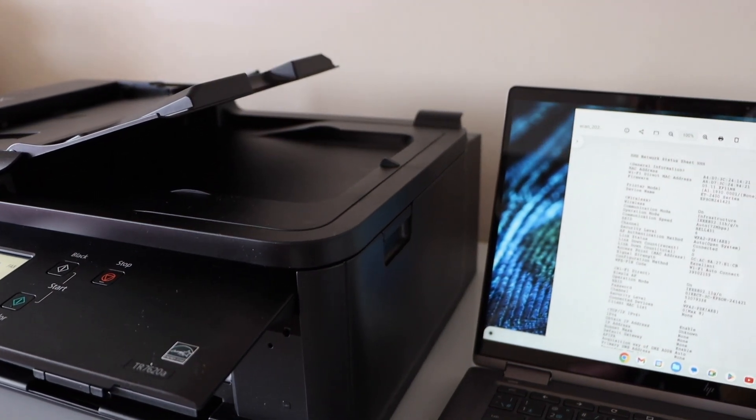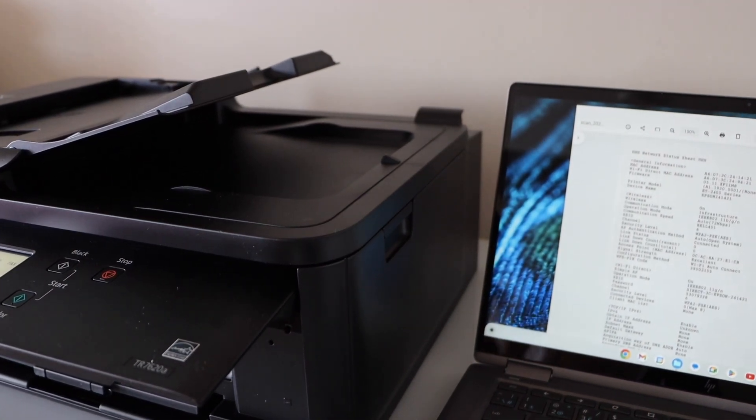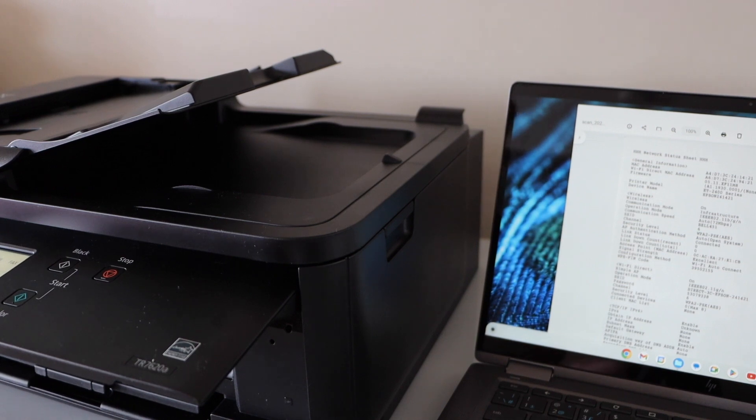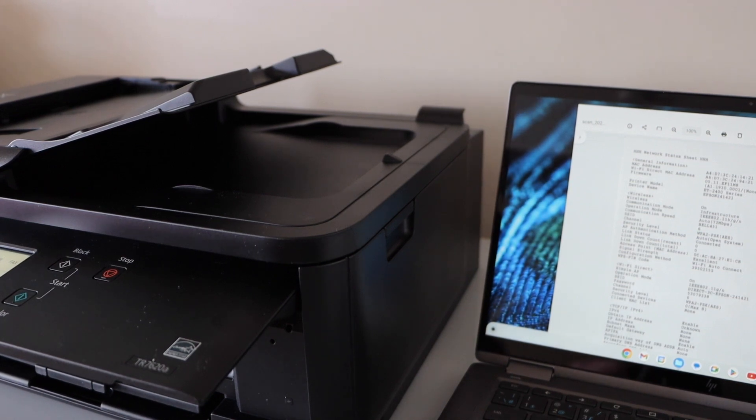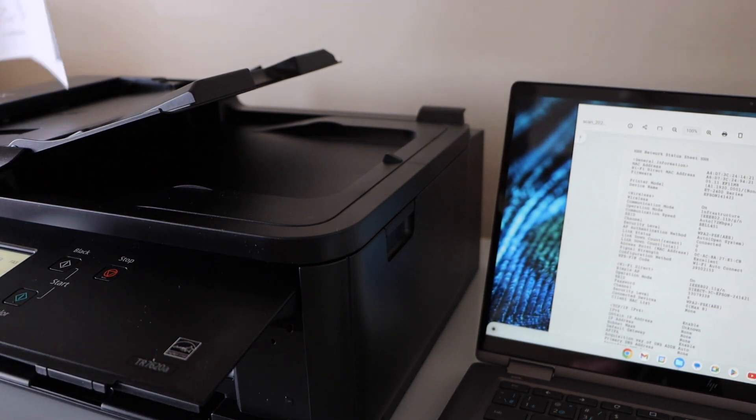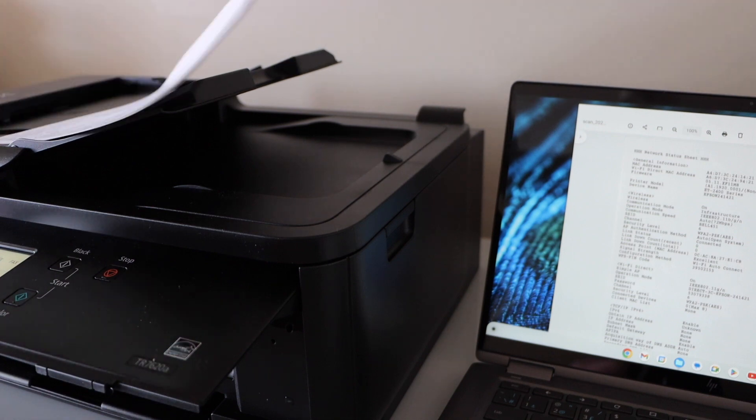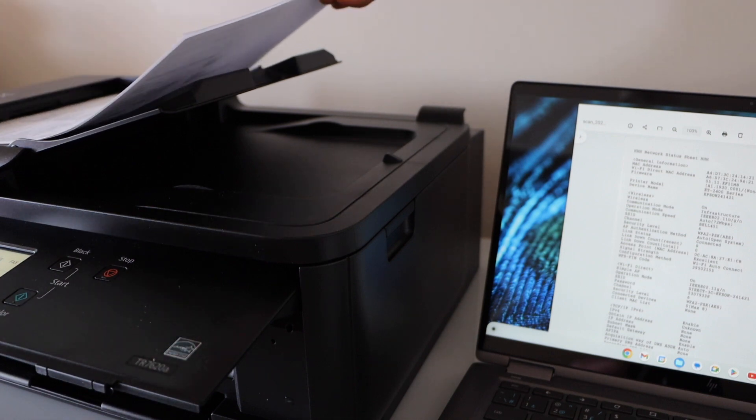Let's start the scanning. Place the pages facing upward here.